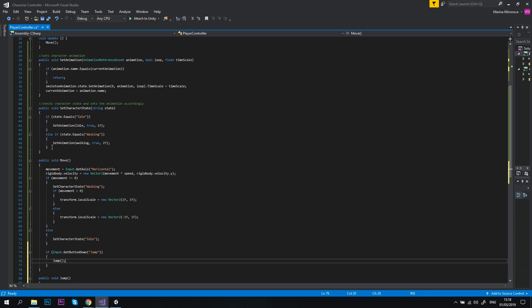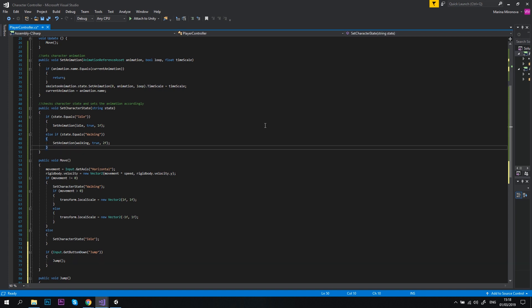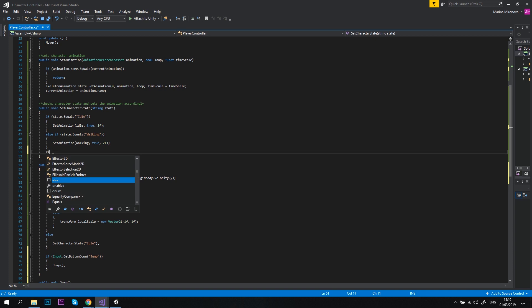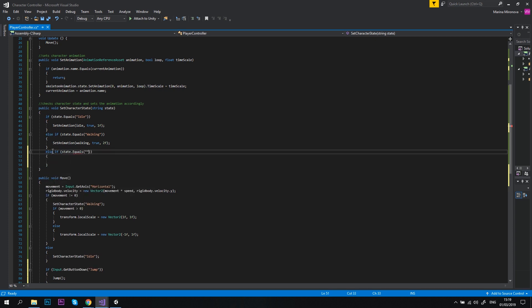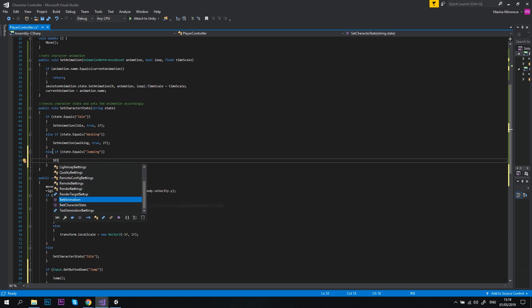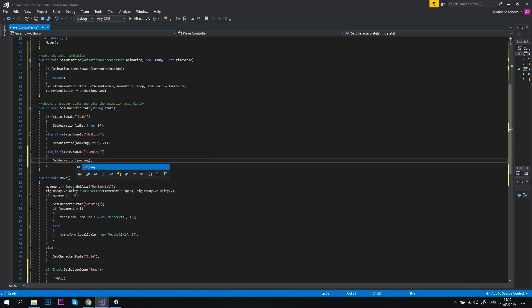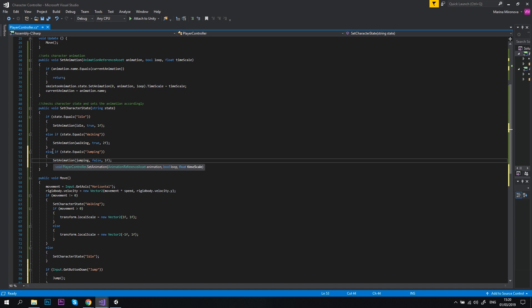Now, let's update our setCharacterState method to set the jump animation from there. Let's add the following to the very end of the method: else if state equals jumping, setAnimation to jumping. The loop should be false, because we don't want to make our character jump over and over again, and the time scale should be 1f, which is the normal animation speed.